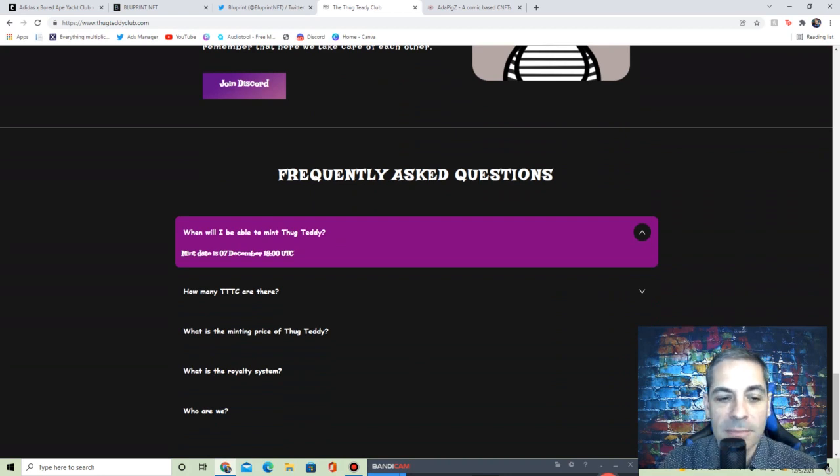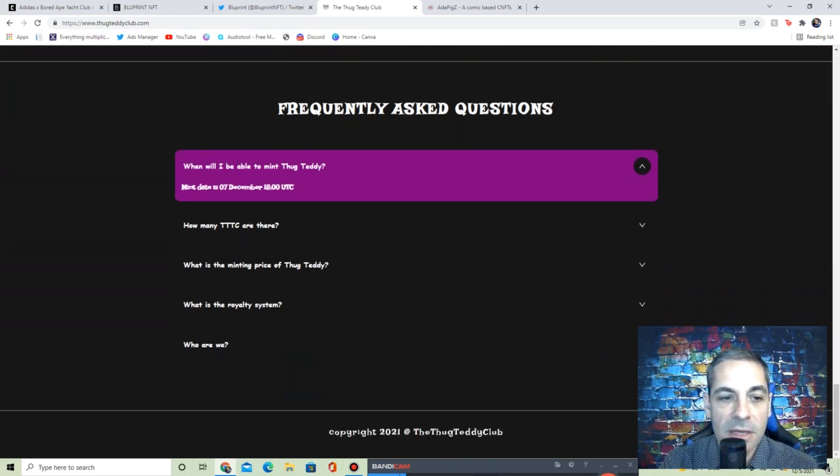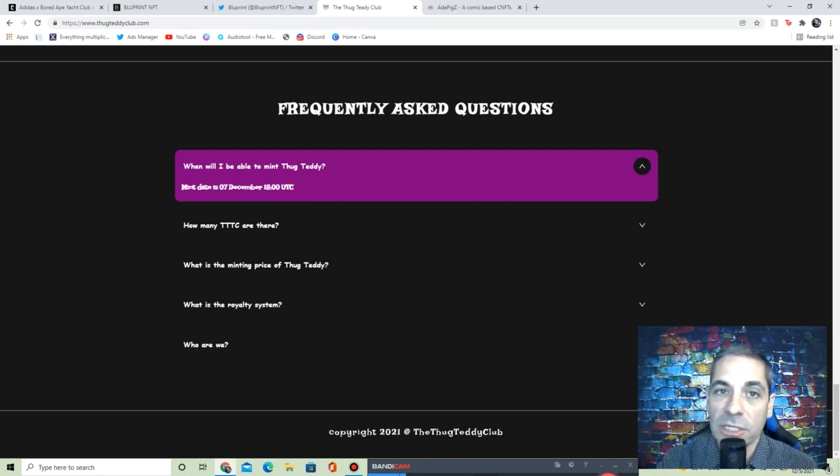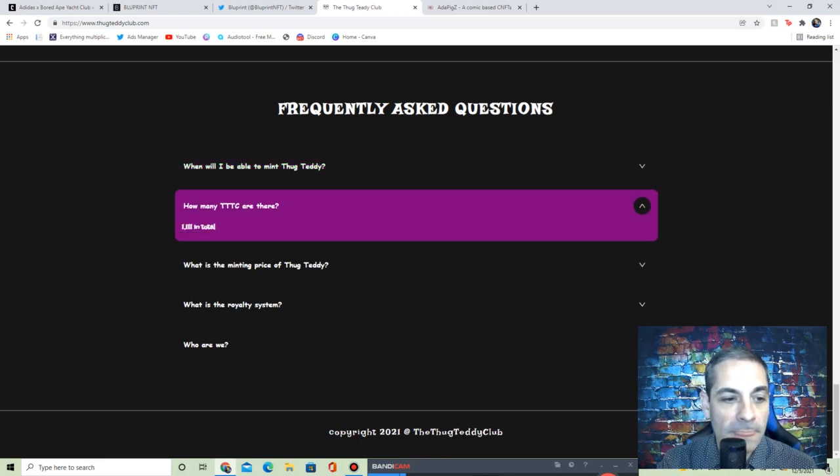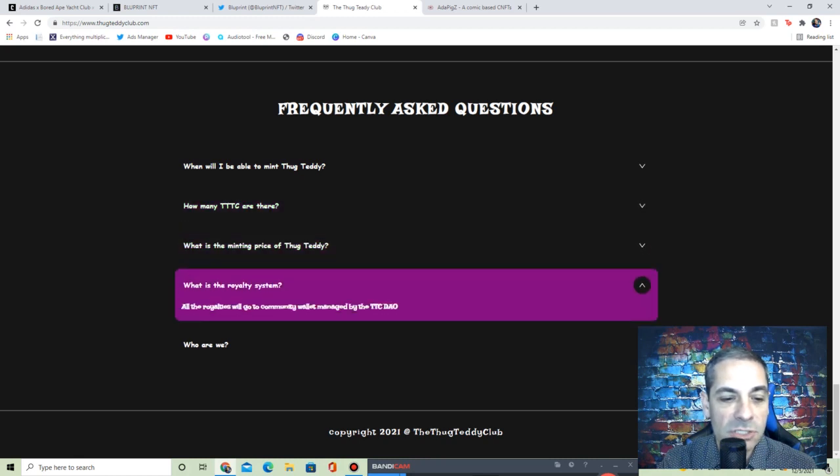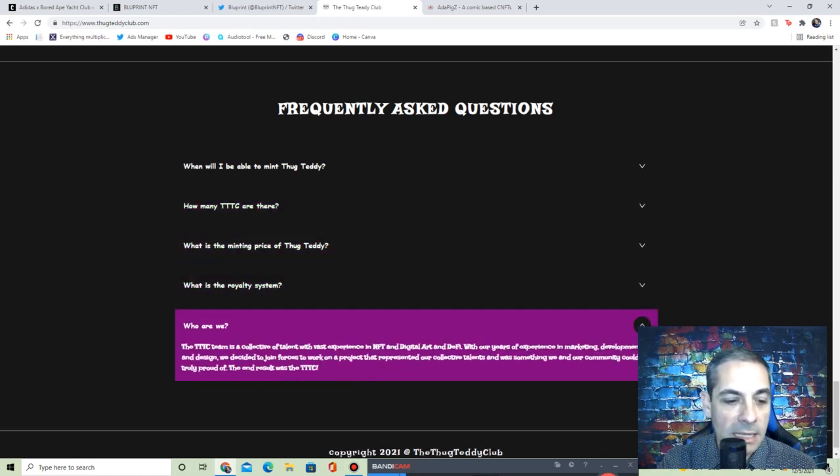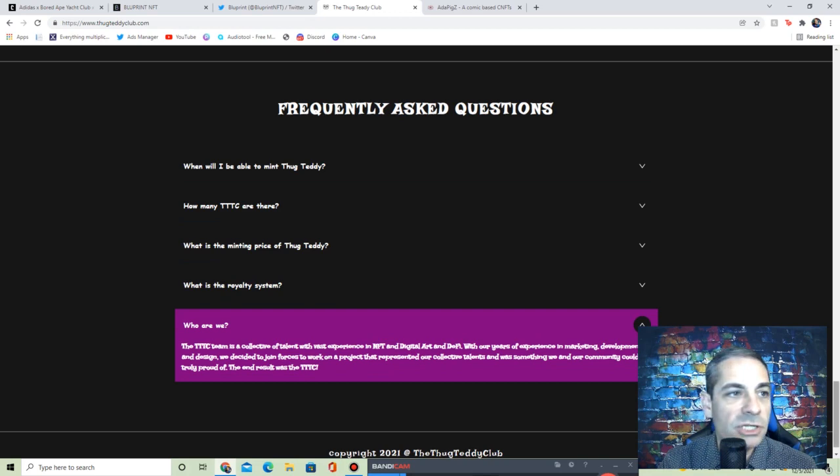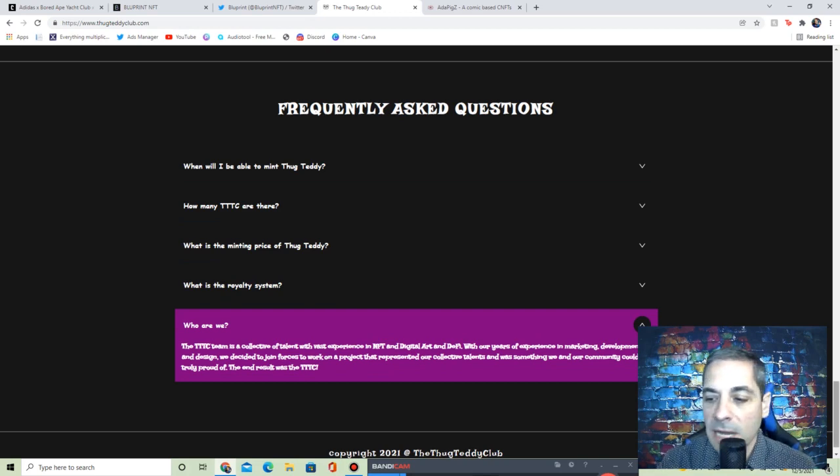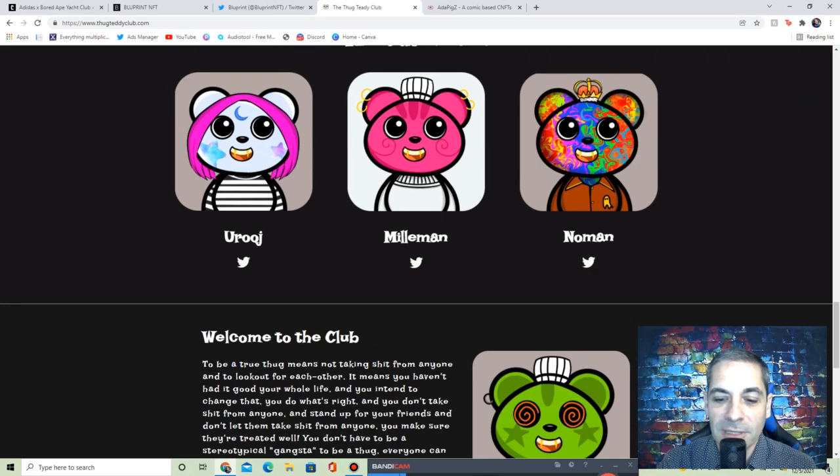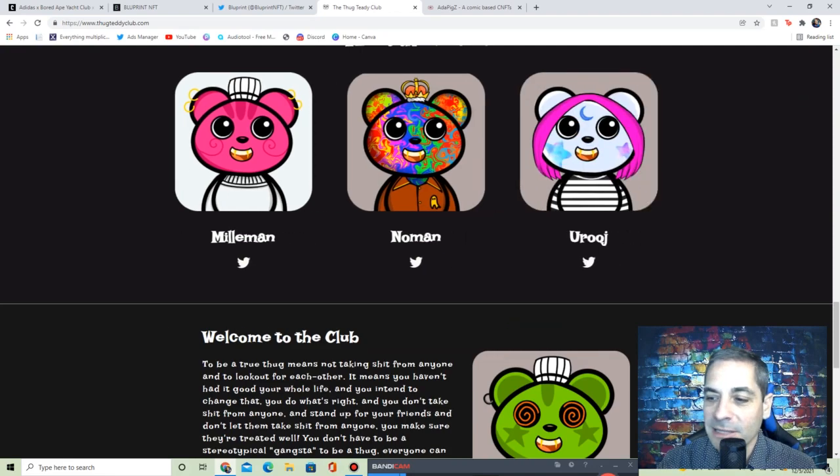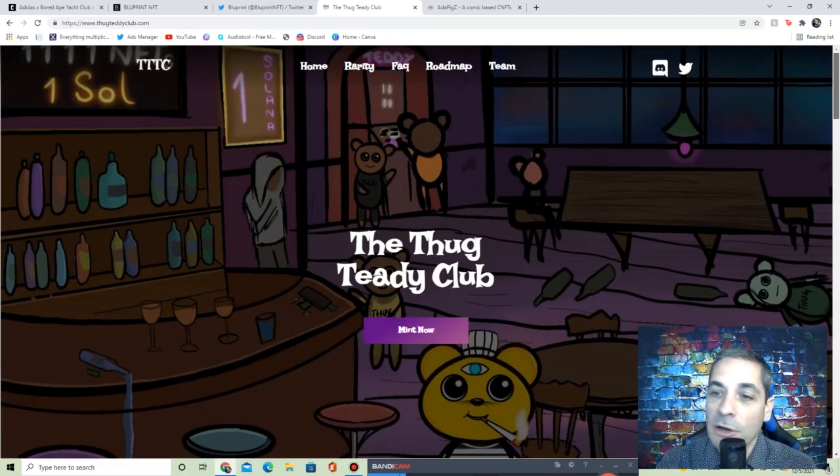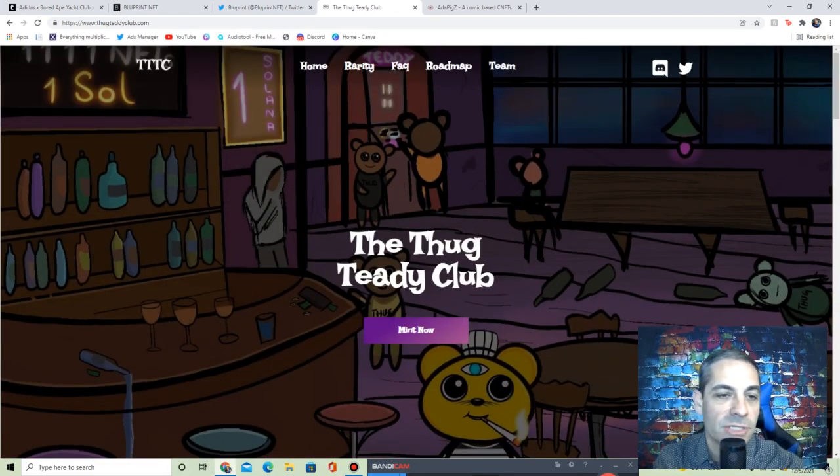Welcome to the club. They are going to be on December 7th UTC, that's 1800 UTC, so see what time and what day that is actually where you're at. There's going to be 1,111 in total, 0.7 SOL, and it has who they are, about the team and everything.